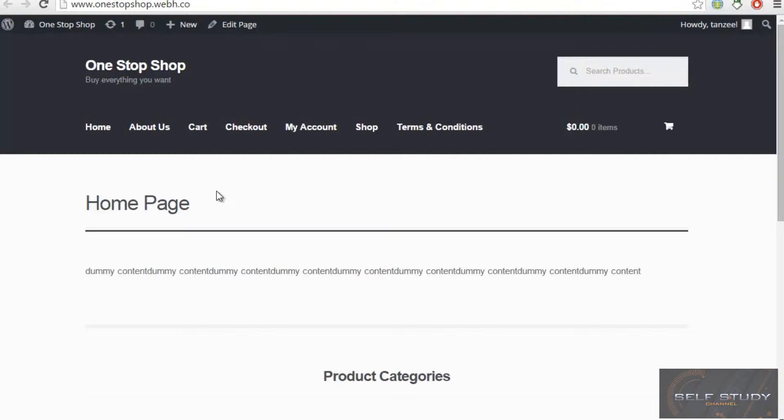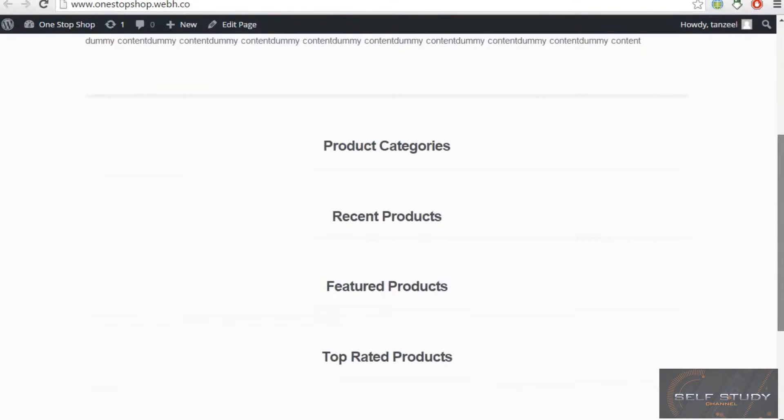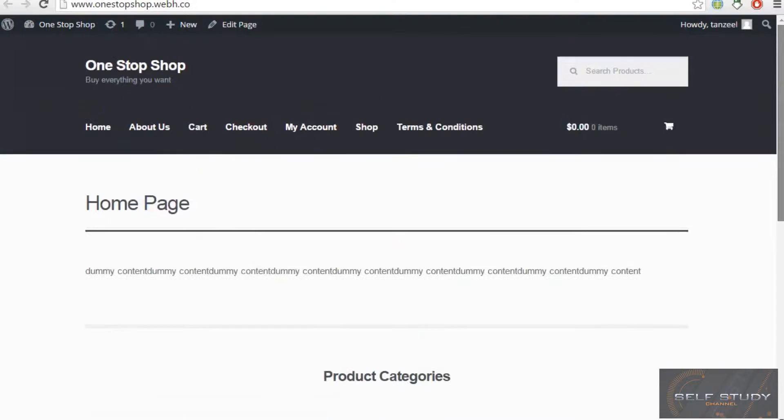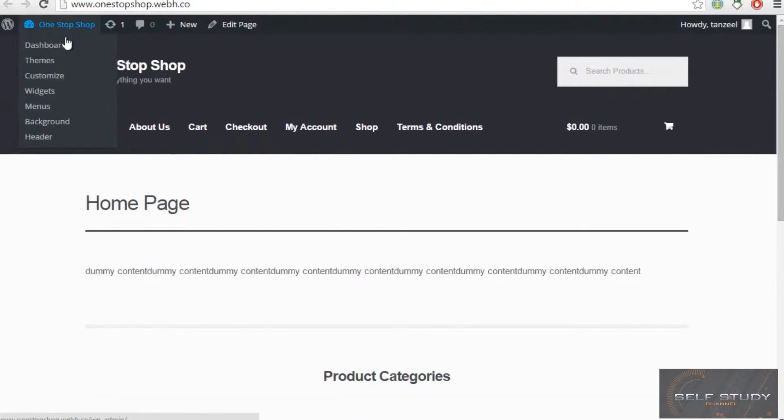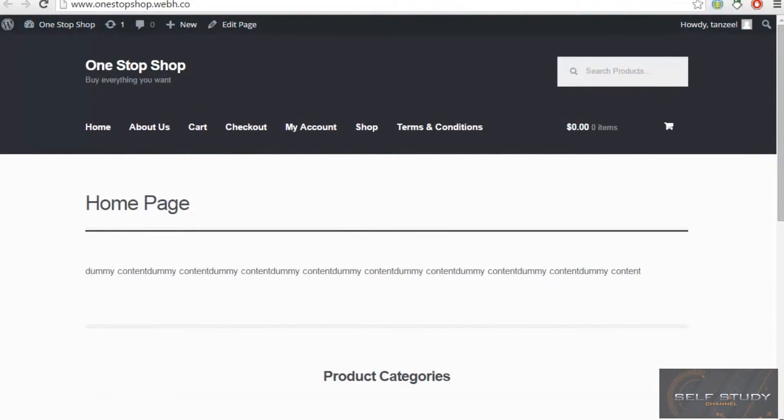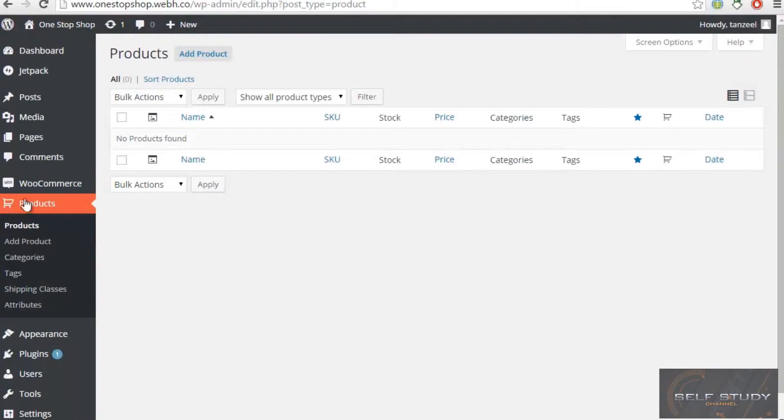Welcome back ladies and gentlemen. In this video we will be customizing our theme. This is a very awesome feature we will be working with. What you have to do is go to your dashboard.